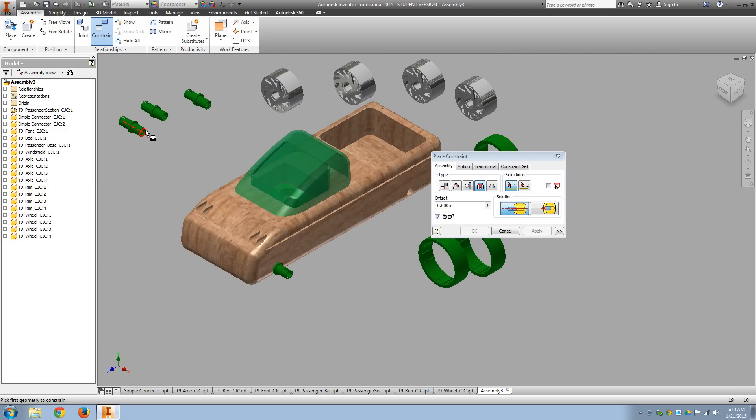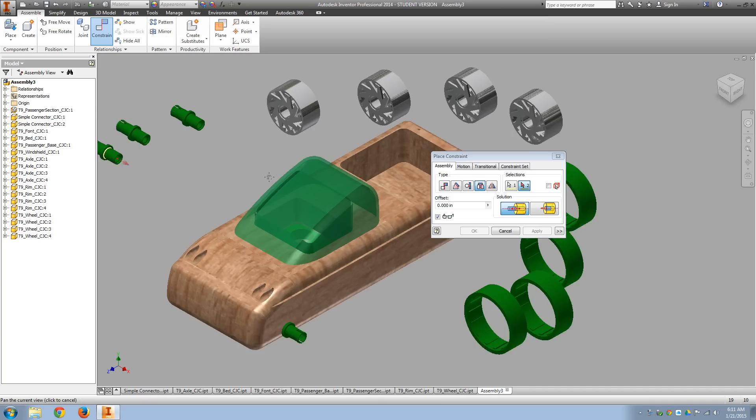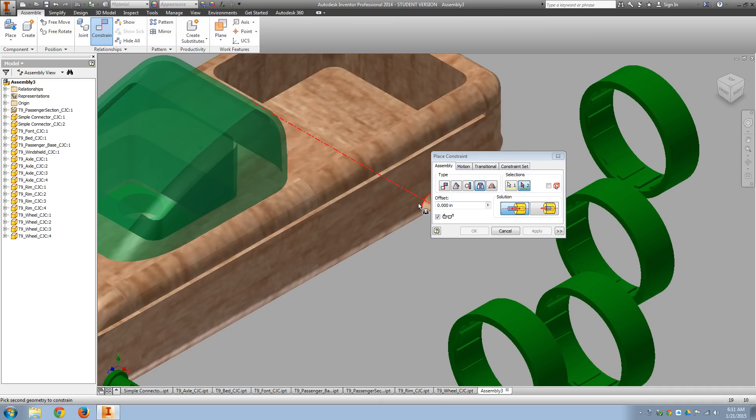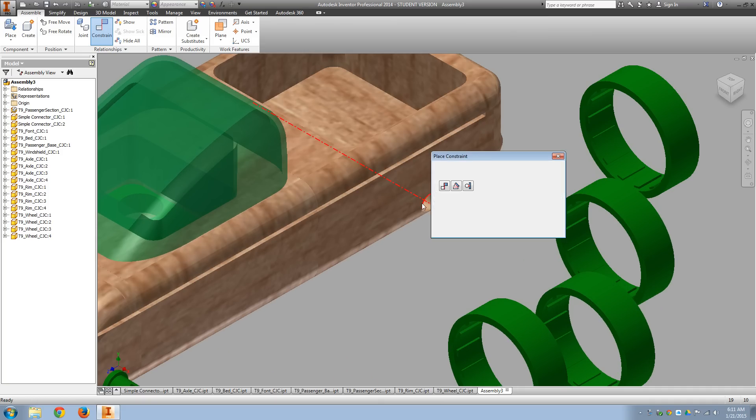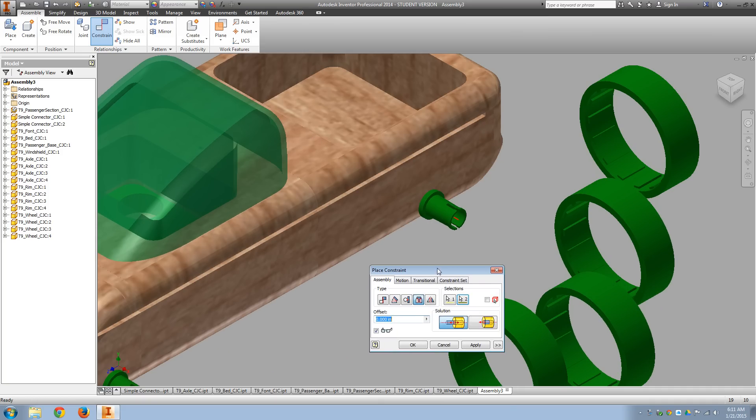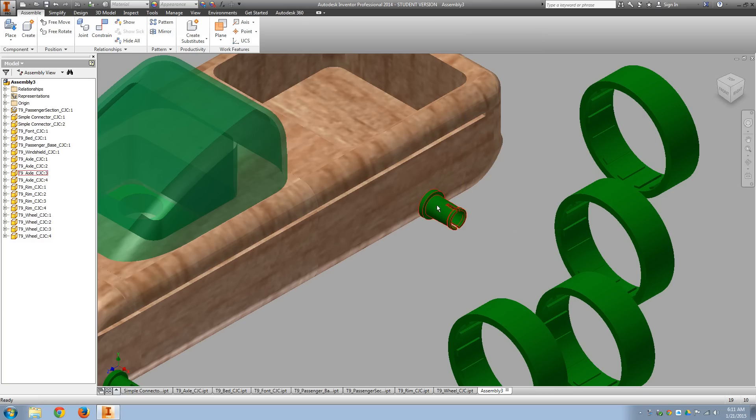And then, again, it's opposing circles, so I'm going to select that circular edge with the circular edge on the body. Now, those would also, once you do that, those axles will still spin.